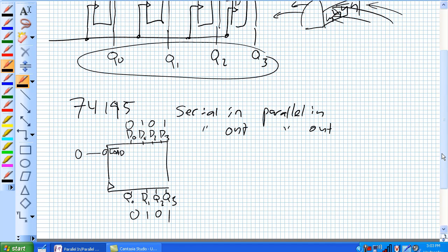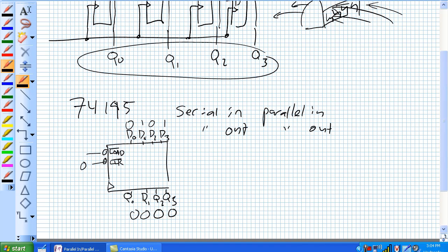There are a couple other things we should discuss about this device. It's got a clear, and that's an asynchronous clear. So give a zero on that pin, it clears everything out. Regardless of what's happening with the clock or what's on the data — because active low clear, it doesn't matter what the clock's doing.